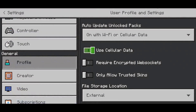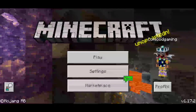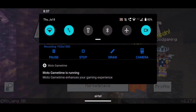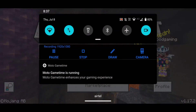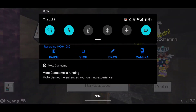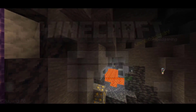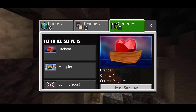Go ahead and enable 'Use Cellular Data' and then exit. Next, turn off and turn on your Wi-Fi once again. It should take a couple of seconds for your Wi-Fi to load up.